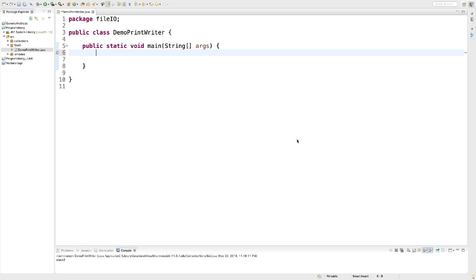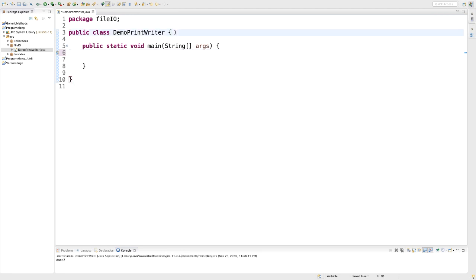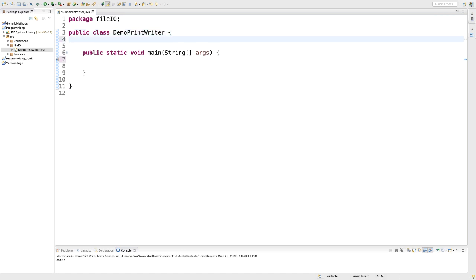You're going to start by creating a new file that includes some random numbers. And in order to do that, I'm going to create an instance of Random.